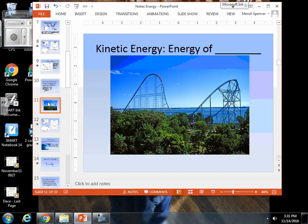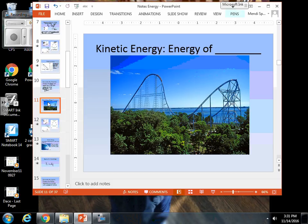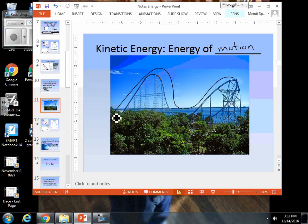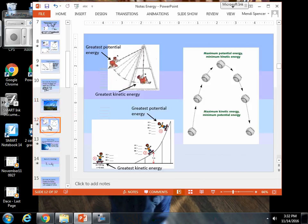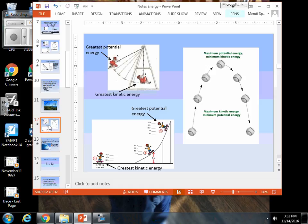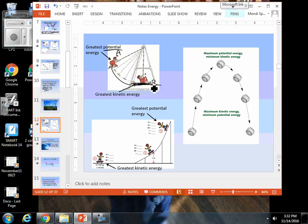Now we are going to start talking about kinetic energy. Kinetic energy is the energy of motion. So if you are moving on a roller coaster, what you are experiencing is kinetic energy. Let's look at the same three examples we worked with for potential, but think of them in terms of kinetic energy. When the girl is at the height of her swing, that's when she has the highest potential, but when she is at the bottom of her swing, she is moving the fastest — so this is where she will experience the greatest kinetic energy.